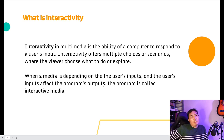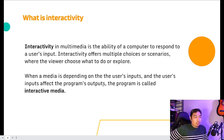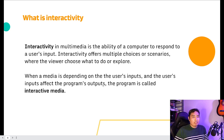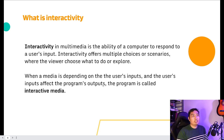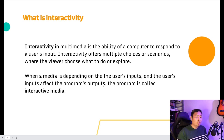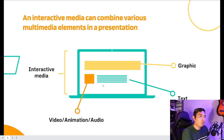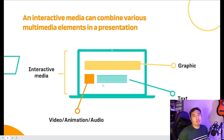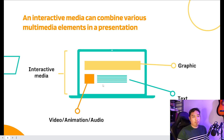To simply put it, interactivity happens when a user gives input to the media content, and the media responds to that input by giving an appropriate output to the user. A simple example of this input and output relationship is clicking a button.